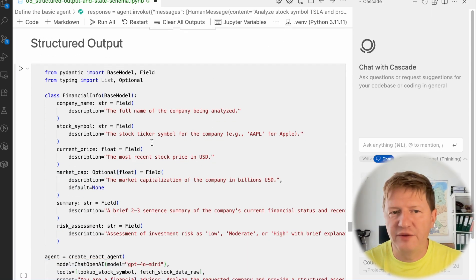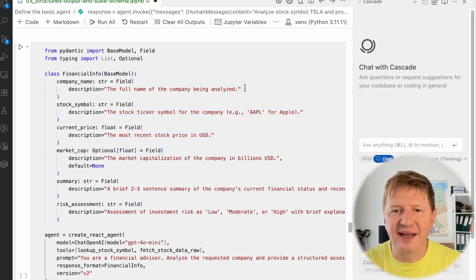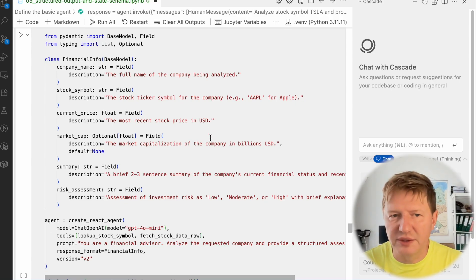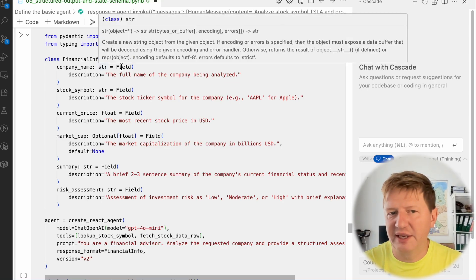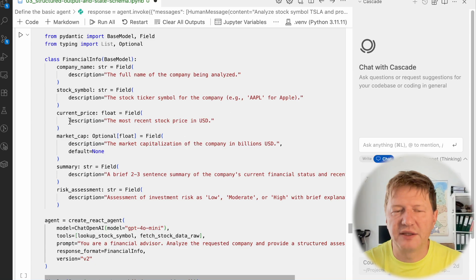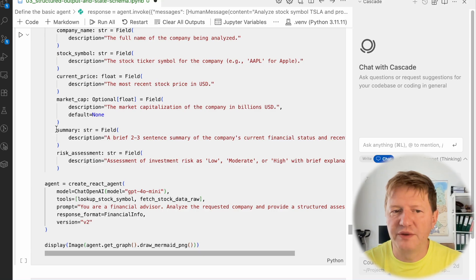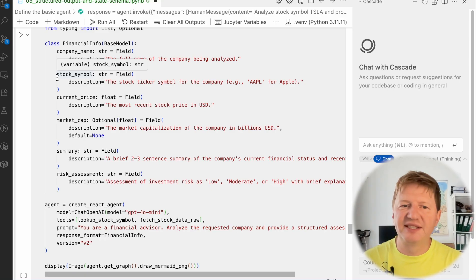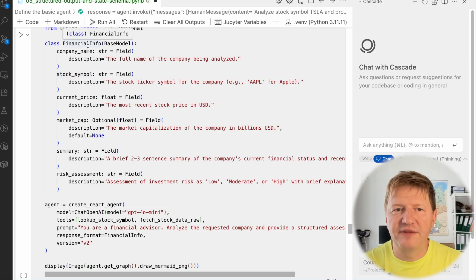Today we're talking about structured output specifically in connection to pre-built agents. First, we define our model — this will be FinancialInfo — using the Pydantic library, so I can describe my fields and give the model additional hints about what should be in each field, how to format it, and possible values. In the FinancialInfo model we have: company name (Tesla in our case), stock symbol (TSLA), current price, market cap, a general summary, and risk assessments. If your application needs something more, you just change the model and ask for specific fields.